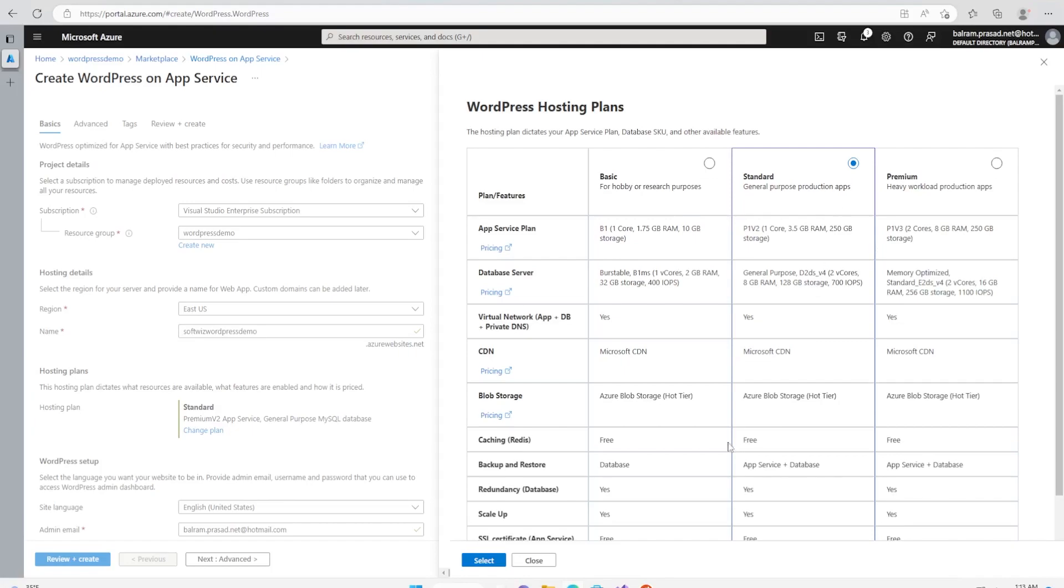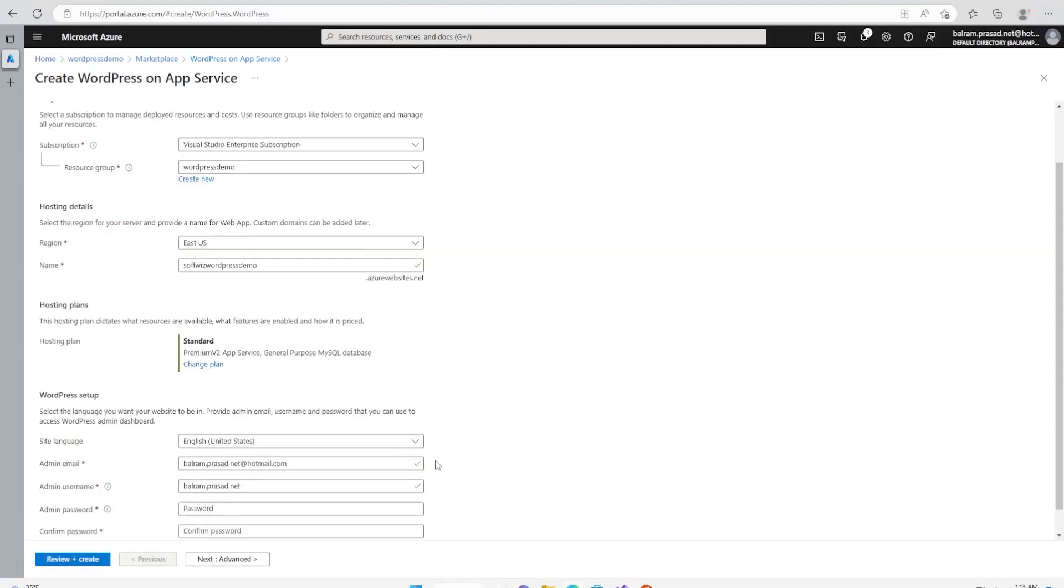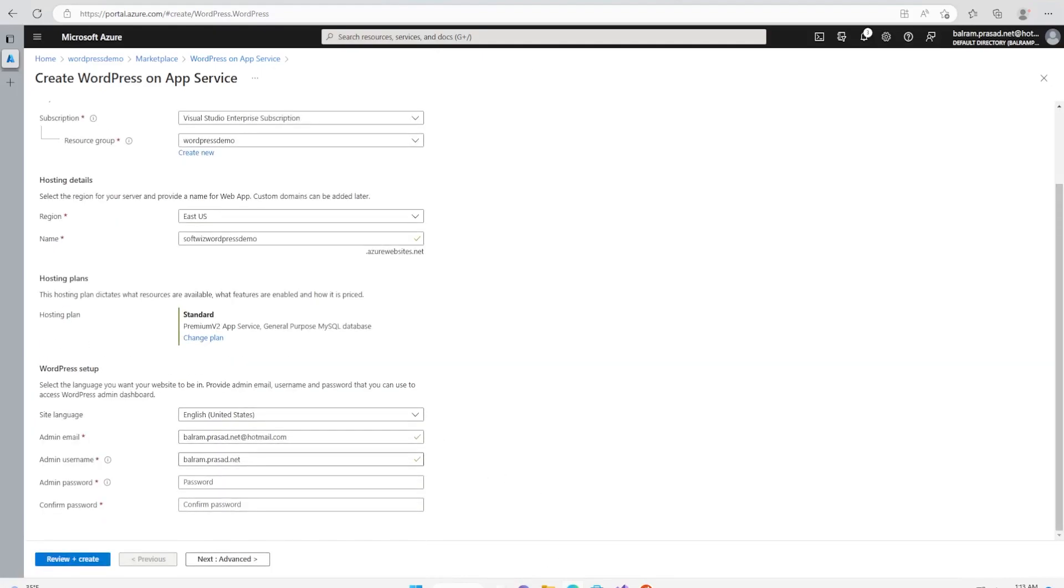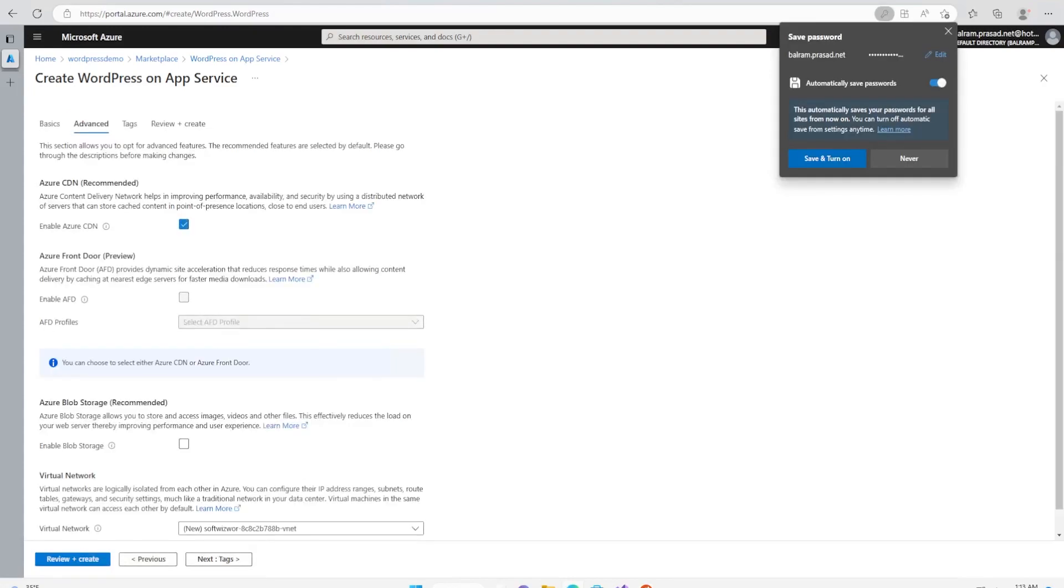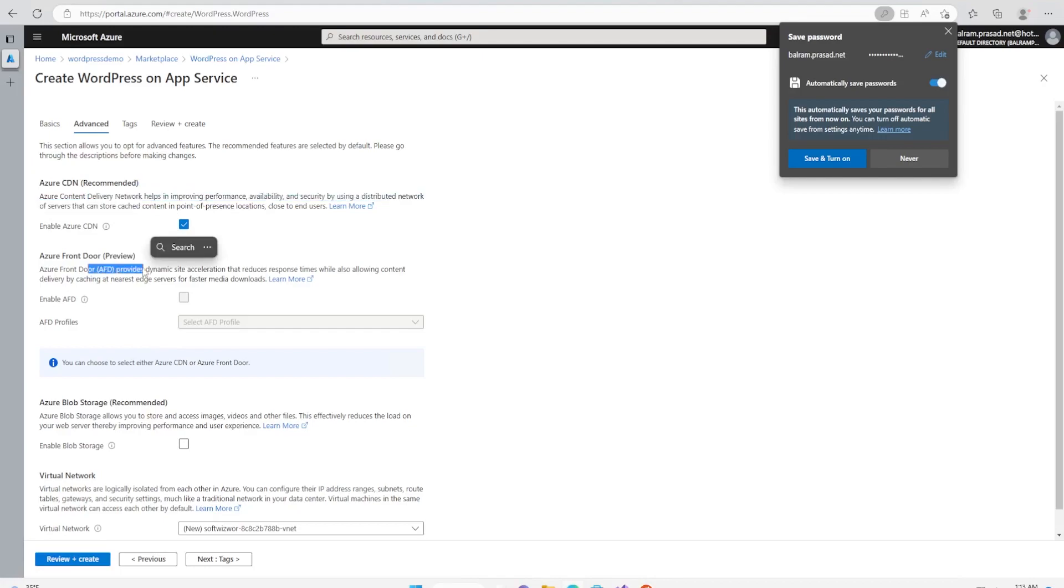Here we have to put our username and password. The username is already taken from my account which is logged in. Now I'm going to put a password, and this password will be used when we log in to the WordPress admin pages. Let's go ahead and click next. It's recommending Azure CDN.